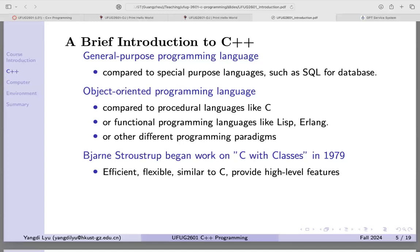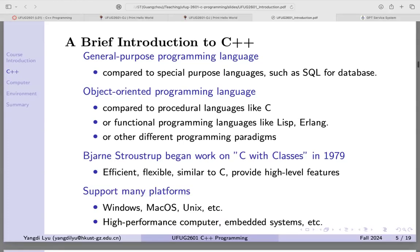C++ means C with classes. Old C only had procedural programming. C is a lower-level programming language — very close to the hardware, so you can directly manipulate data in hardware, making it very efficient. C++ is a little bit slower than C, but much, much faster than Python. That's why people are still using C++.